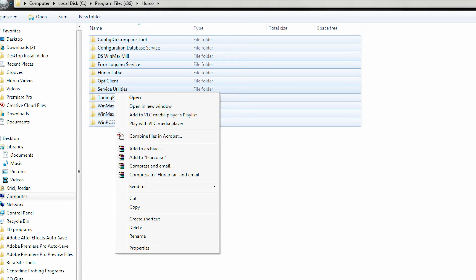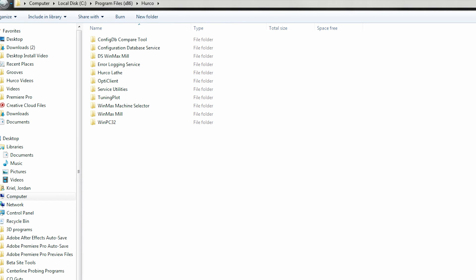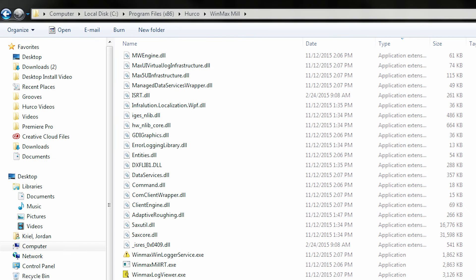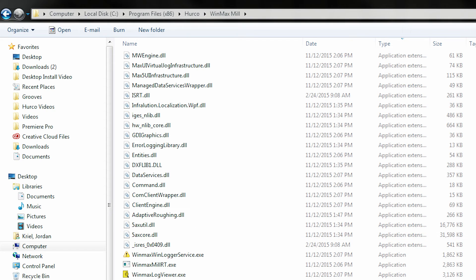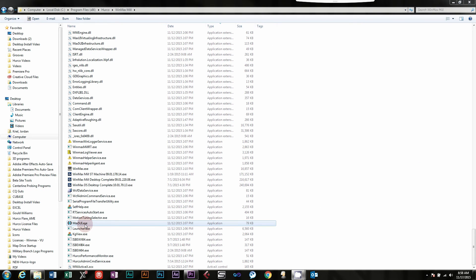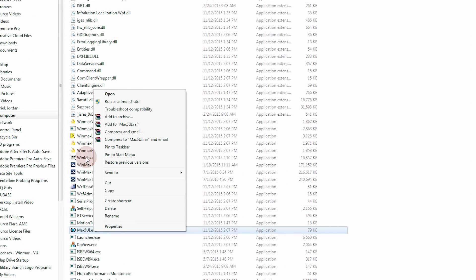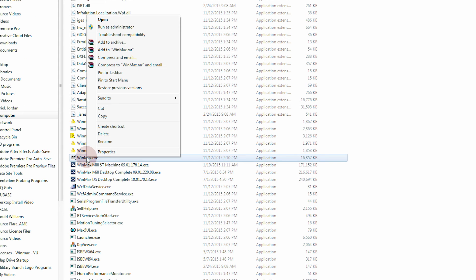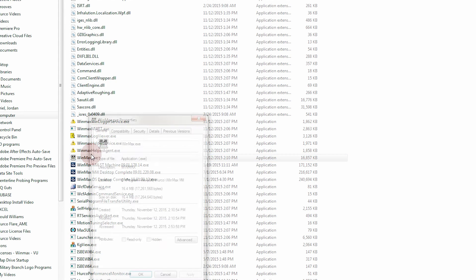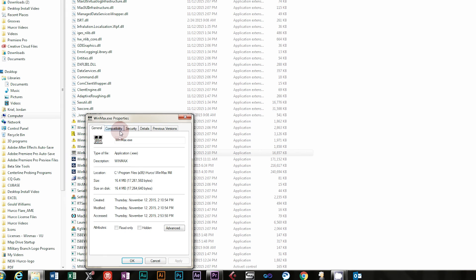If WinMax hangs or just won't launch, you can also try editing the permissions for the applications. You will need to go into C, Program Files x86, Herco, and then either the WinMax Mill or Lathe folder. Right-click on both Max5UI.exe and WinMax.exe and select Properties.